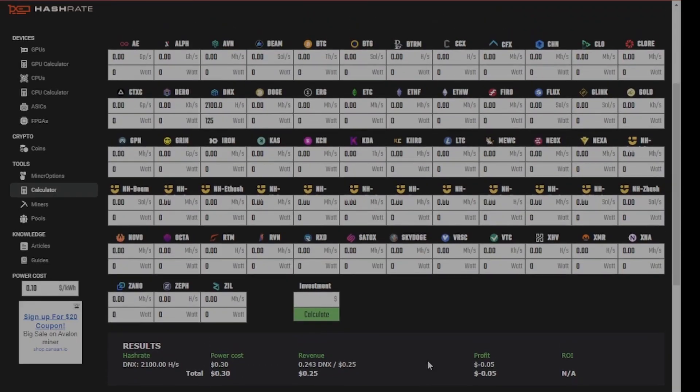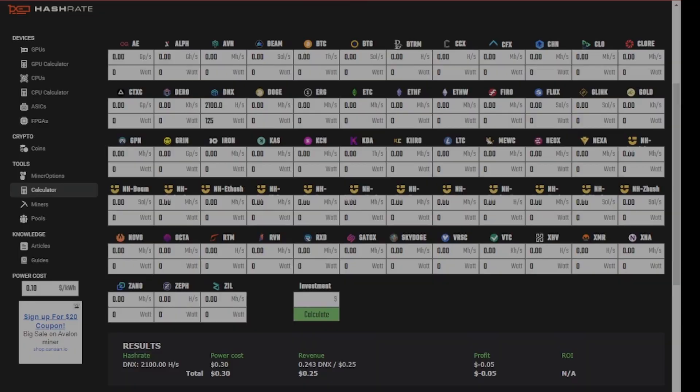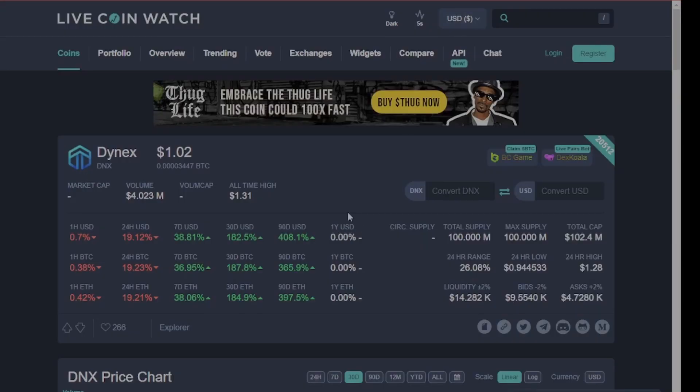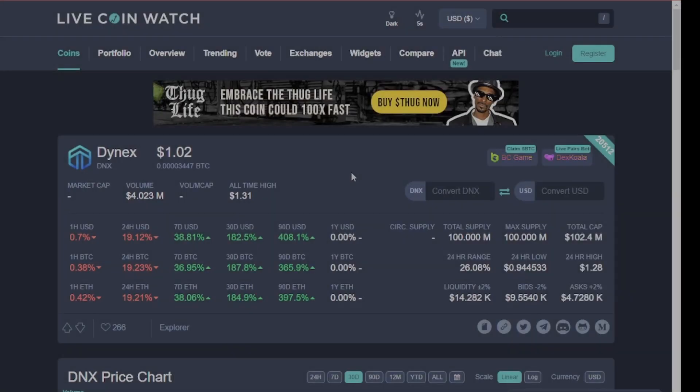Which definitely makes it, in my opinion, worth mining, especially if you think the price is gonna go up. And if you look at the last 90 days, the price has trended up, up and away.